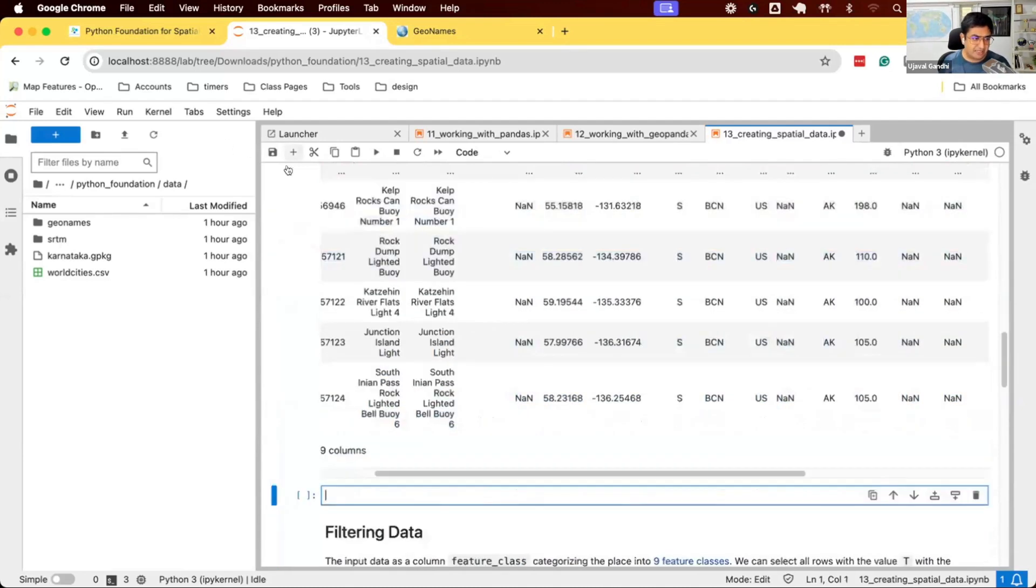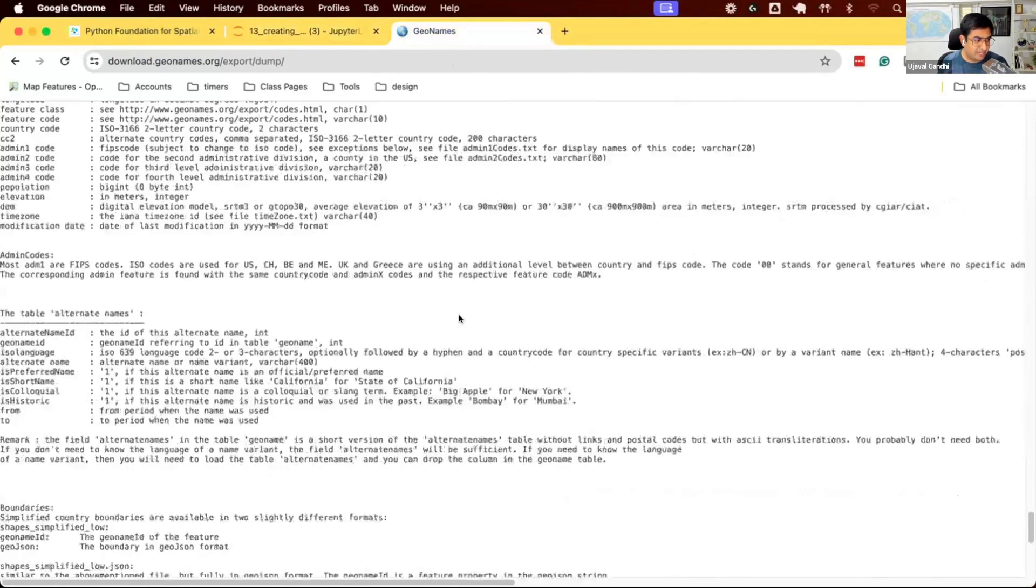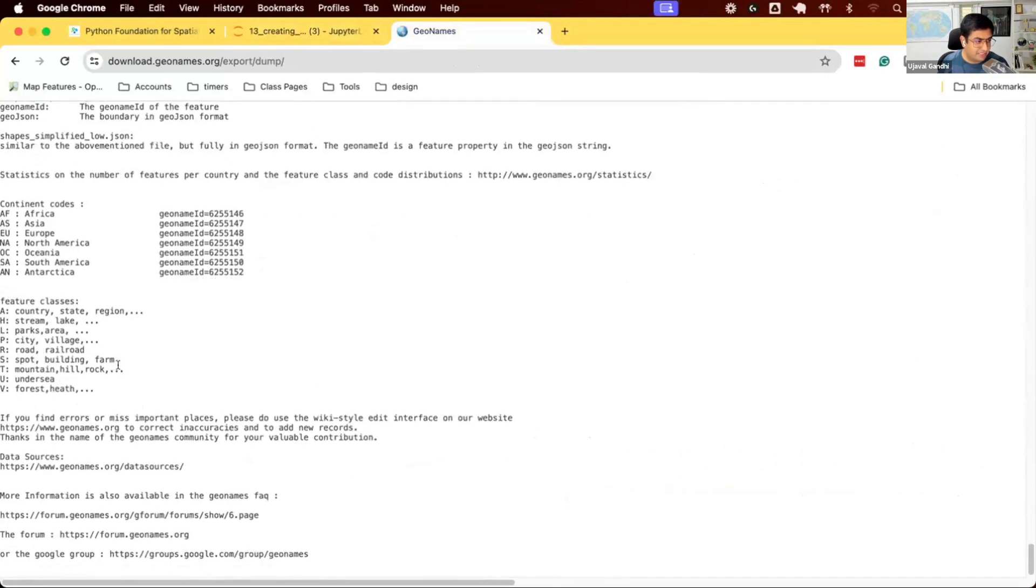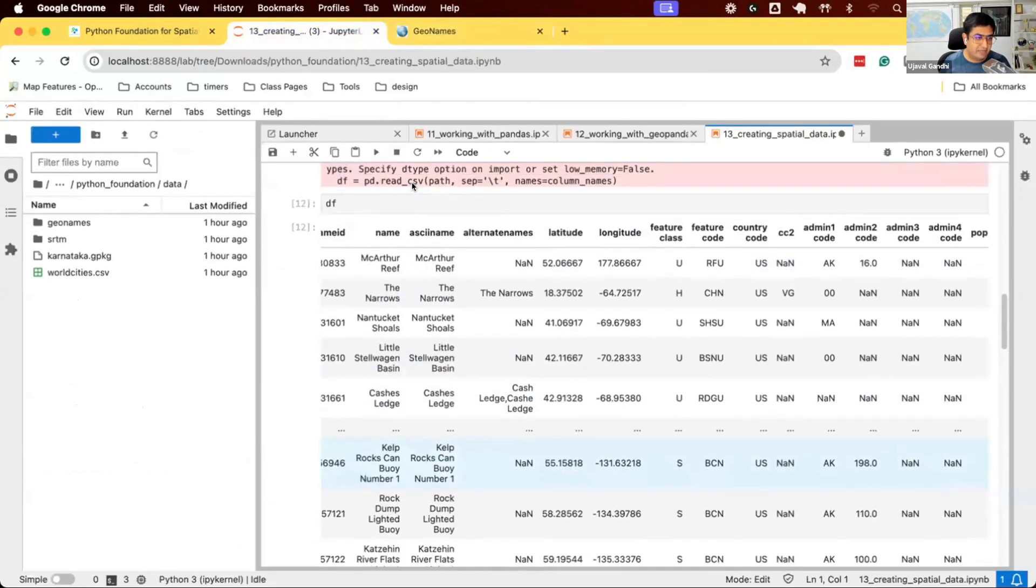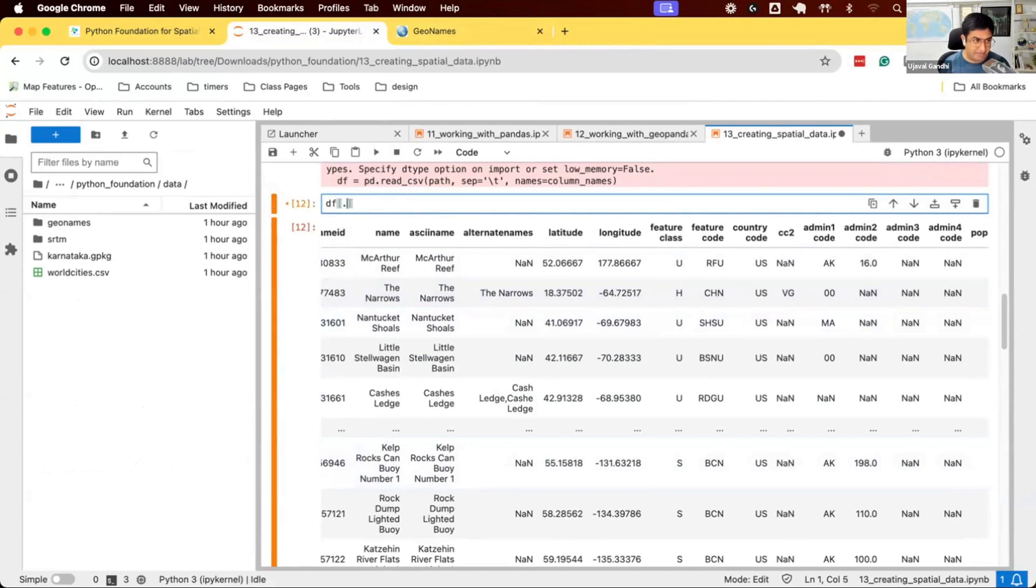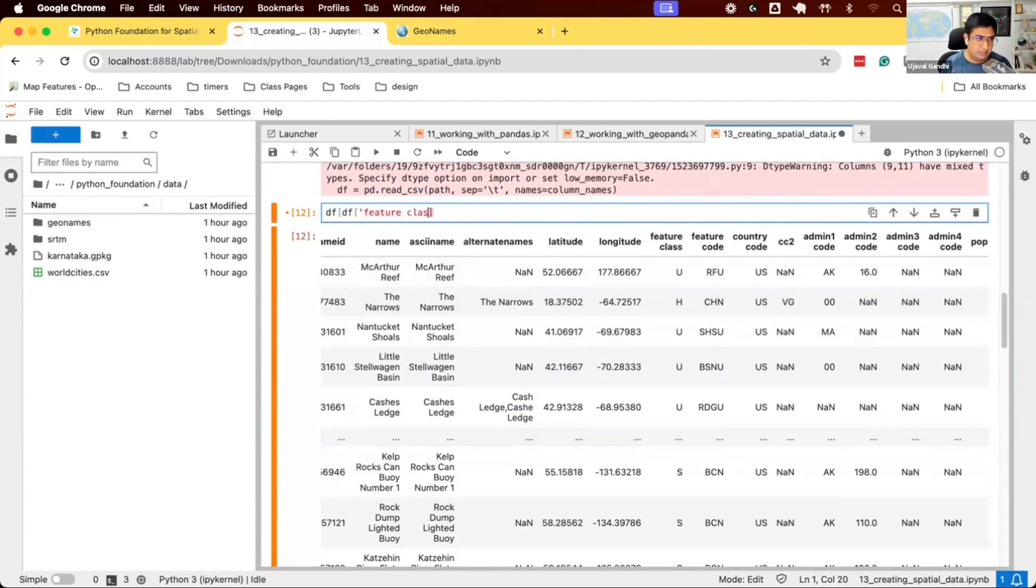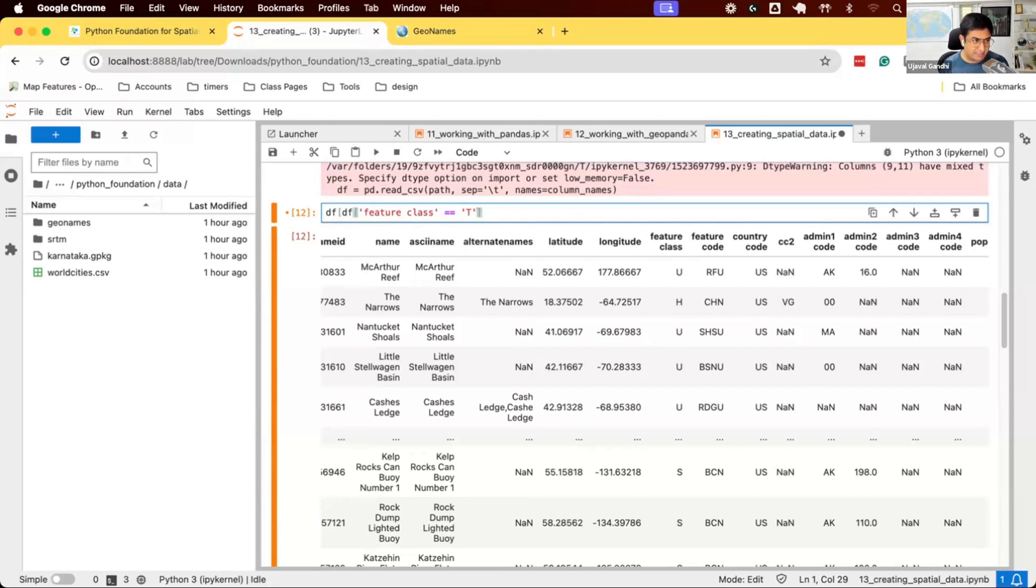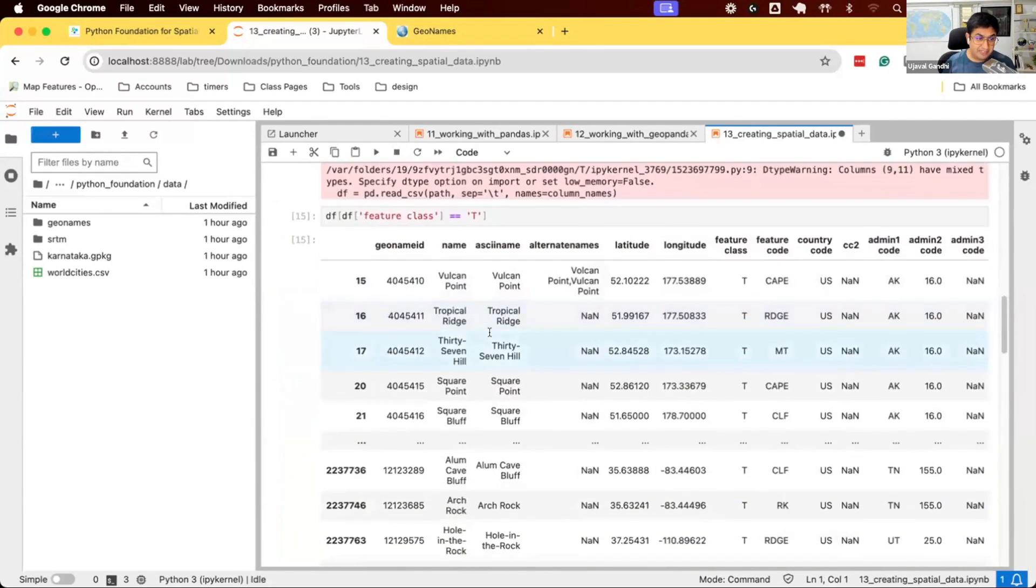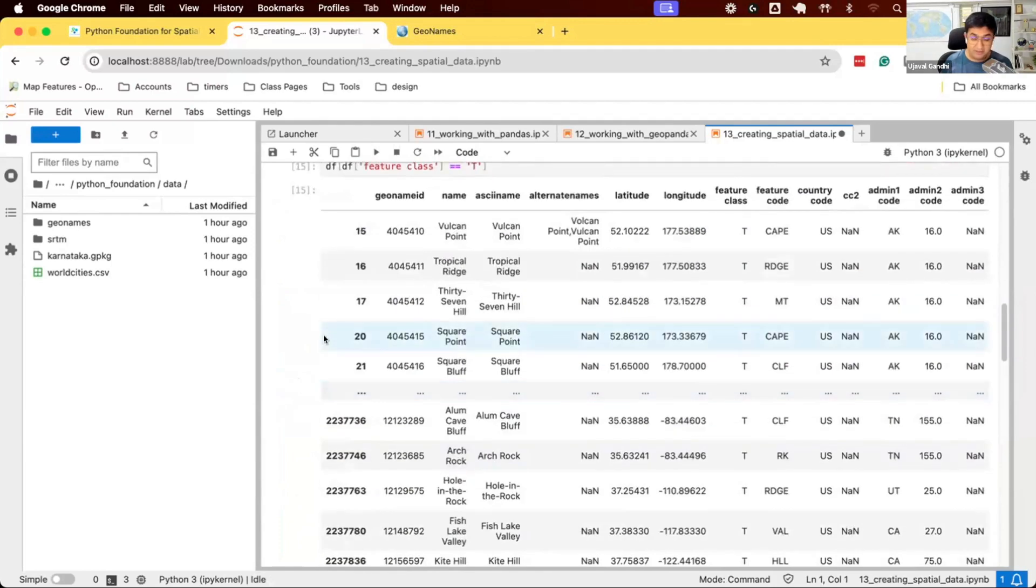Let's do some data processing. Our goal is to create a map of mountains, so we're going to apply a filter to select all the features which are mountains. Back to the documentation, we have this feature class T. Wherever the feature class value is T, that represents a mountain. Let's apply a filter. I want to select all features where the feature class equals T. The way we filter data is we say df, and we need to write a filter. We select the column df of feature class, and say equals to T. This is text, so we select all features where the value is T. You can see we applied a filter. From 2 million rows, we selected about 200,000 rows, which are all the mountain features.